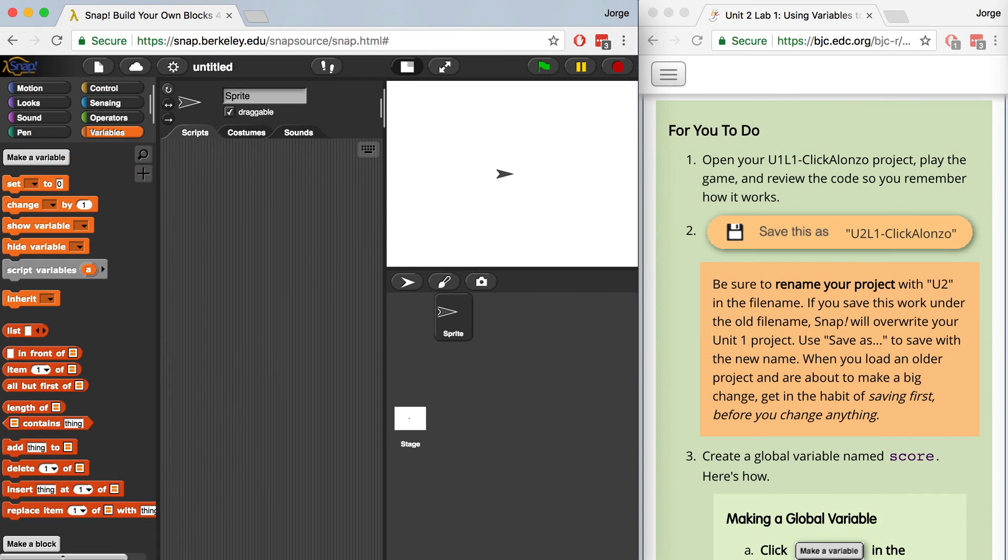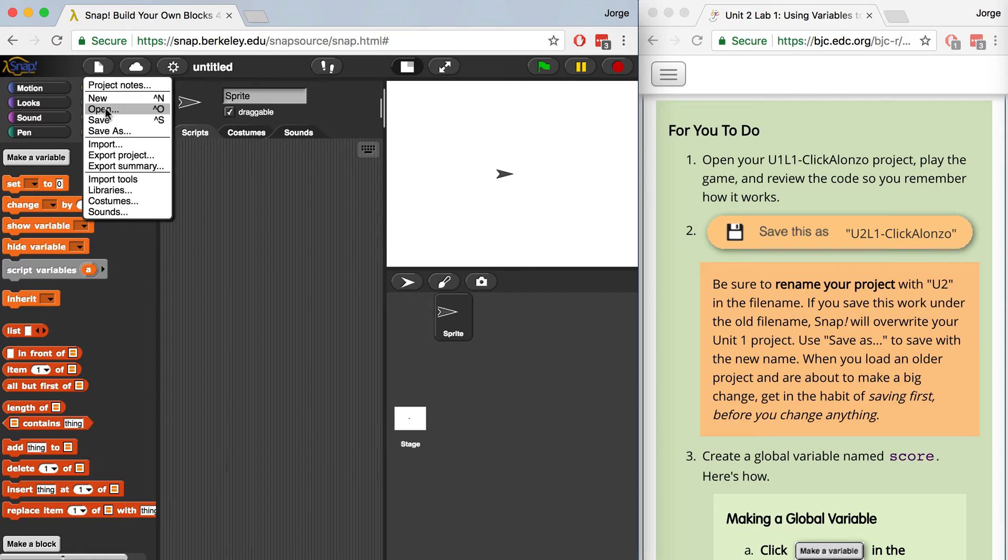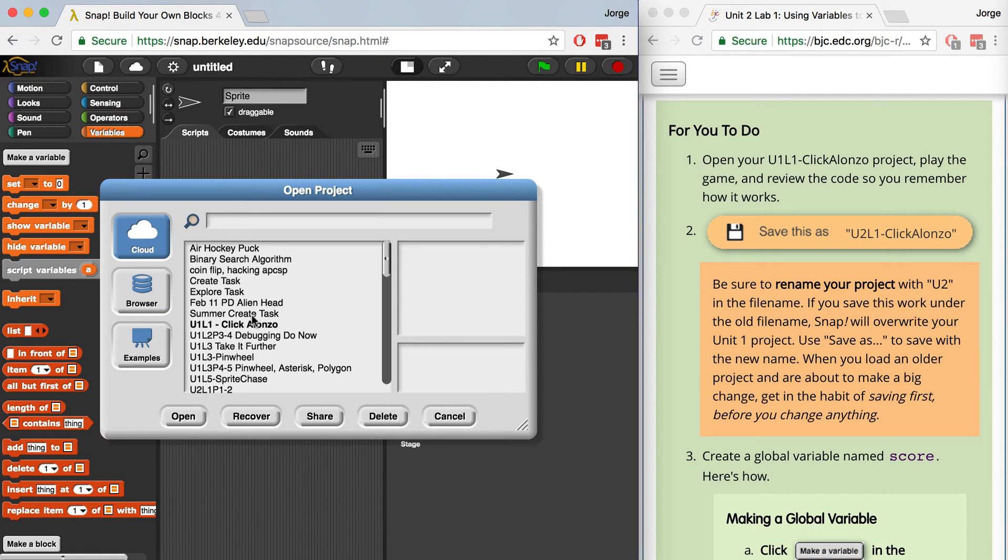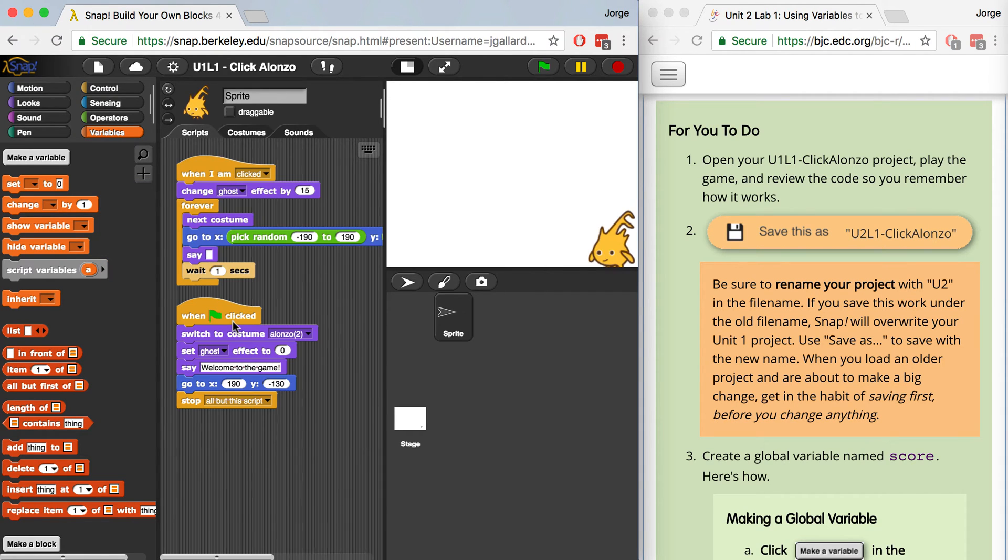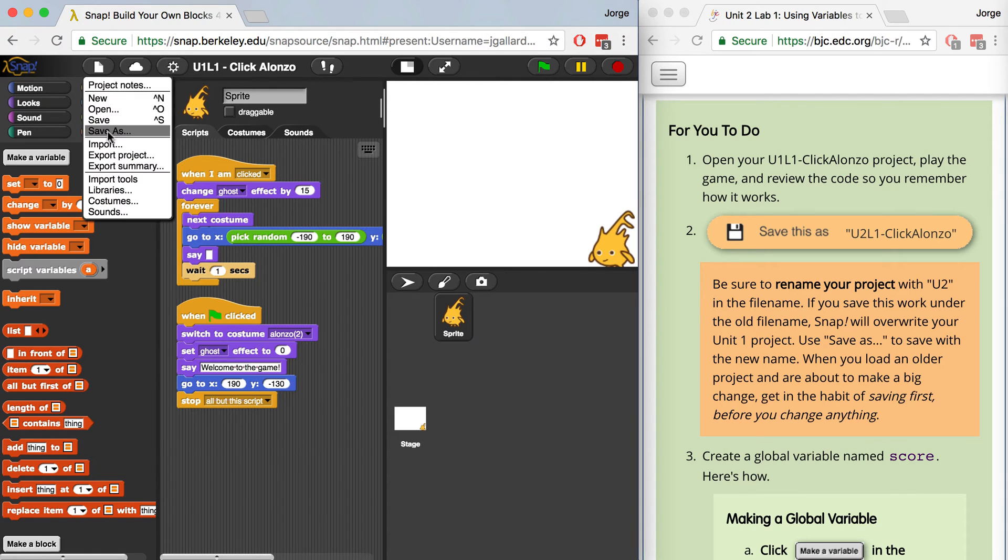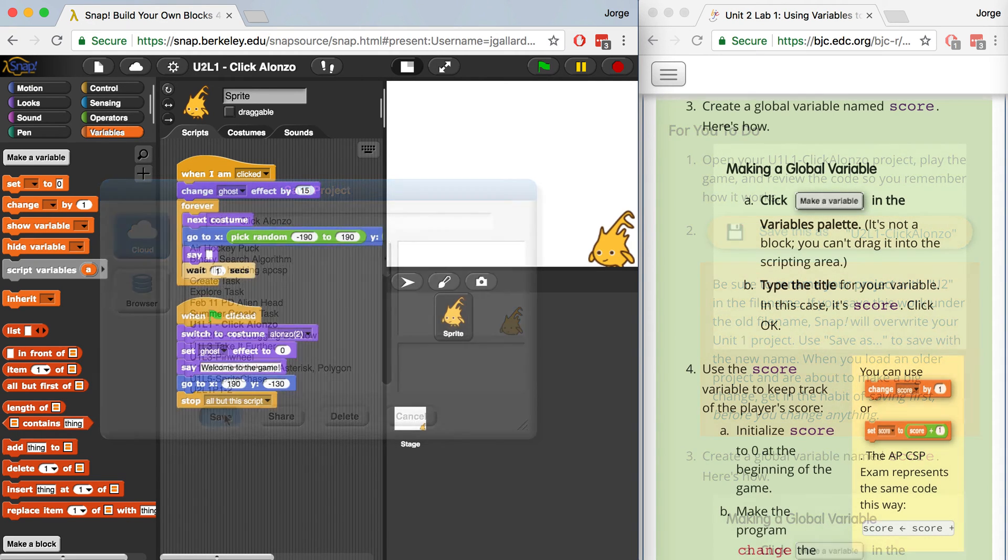In this lab, we're going to go back to an old lab that we created a long time ago, Unit 1, Lab 1, Click Alonso. And we're going to improve on that. So what we want to do is open up our Click Alonso project. So I'm going to go to File, Open, Click Alonso. And when it's open, the first thing I want to do is rename it. I want to save it as a different project so that any changes I make here won't overwrite my original Click Alonso project. So let's do that. Let's go to File, Save As, and I'm going to name it U2L1 Click Alonso. So now it's going to be a separate file.